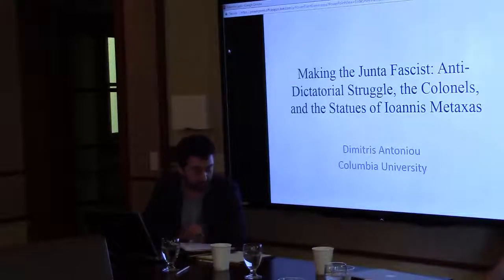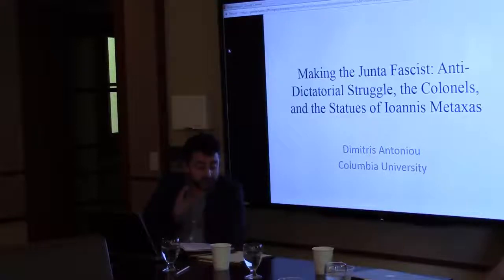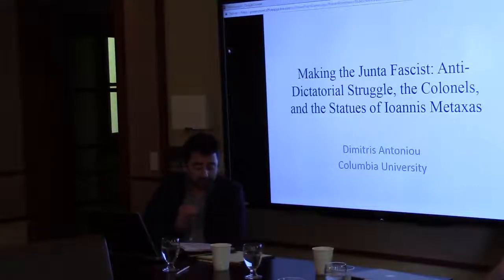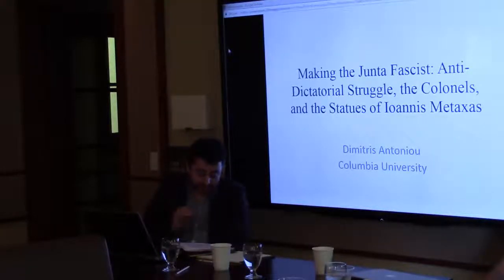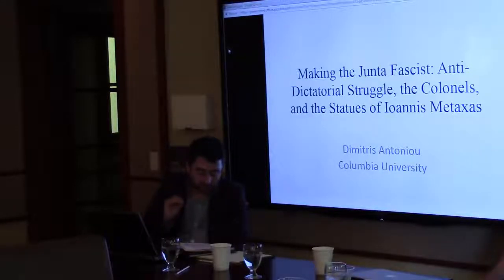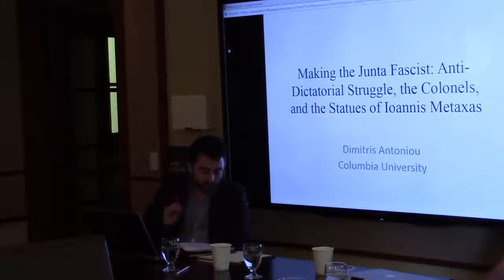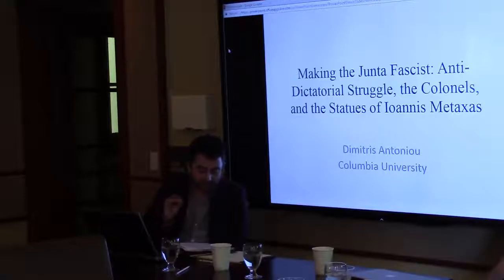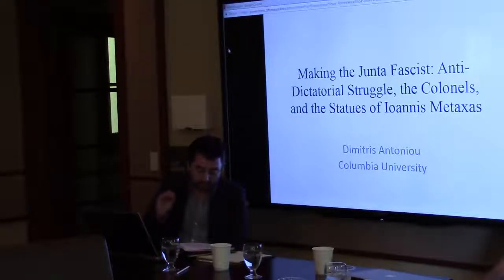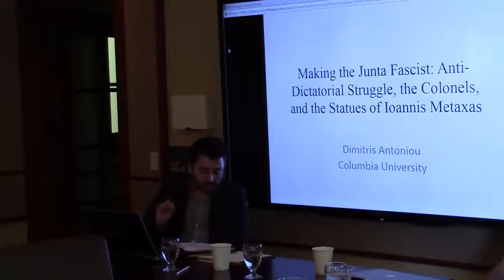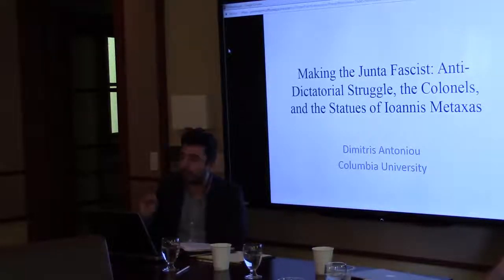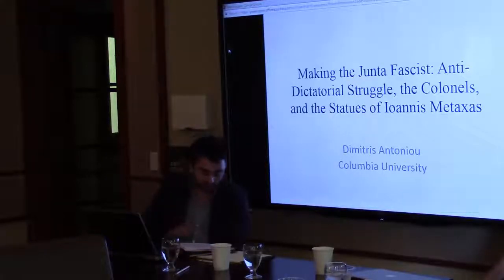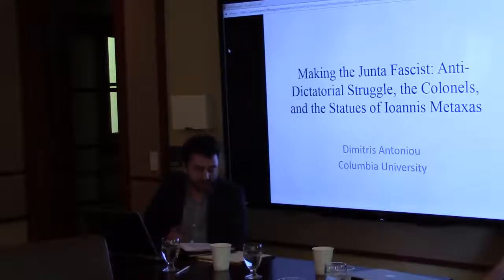As per revolutionary tradition, the explosion of the statue was followed by a communique in which the perpetrators justified their actions. I quote from that communique: 'Today, Leia's fighters blew up the statue of fascist Metaxas, which was erected by the junta and its August 4th minions in the district where they themselves during the Nazi occupation were snitching on patriots to Hitler's execution squads while wearing hoods.' This is a direct quote from the communique.